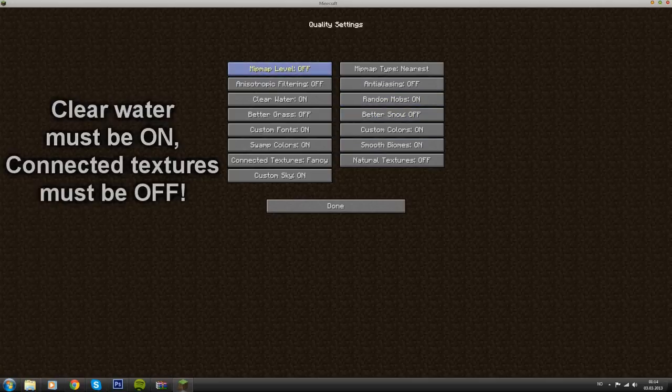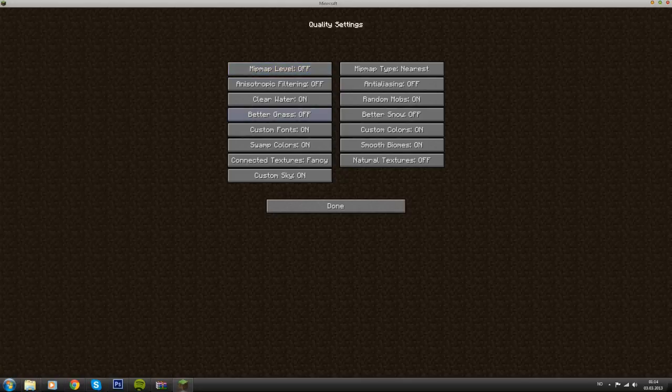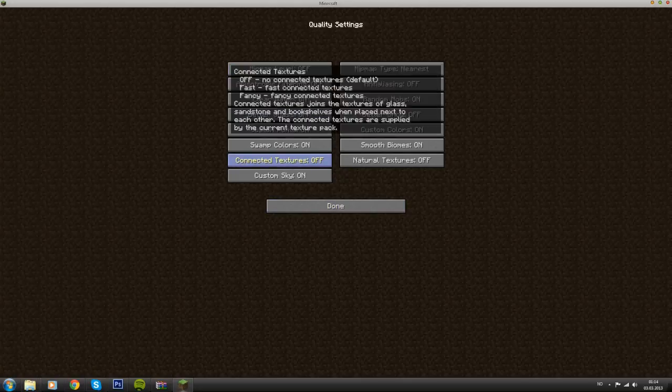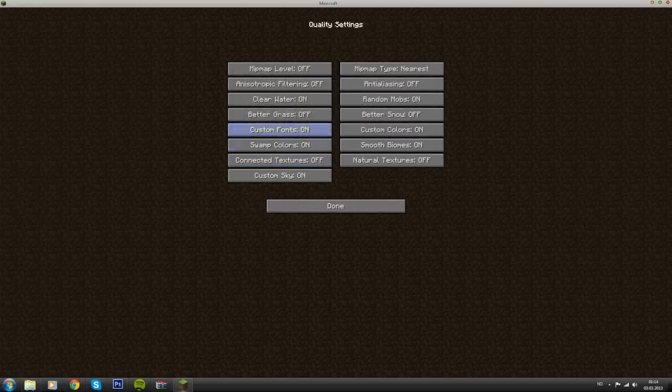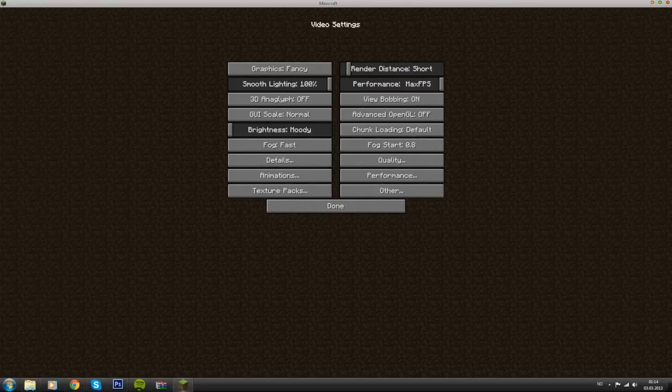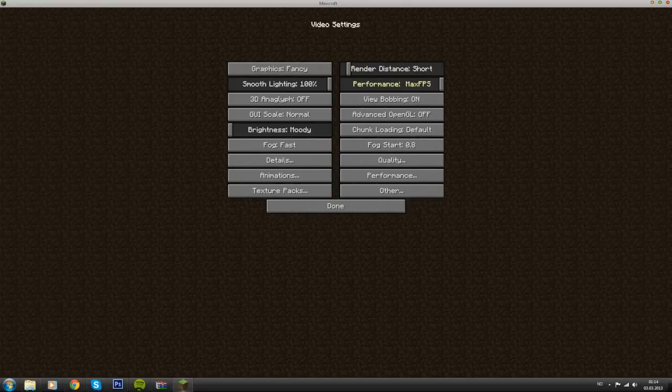Also, connected textures needs to be off, which it should be by default. But if not, then you'll have to look for it here somewhere. Turn it off. Connected textures should be off and clear water should be on. This mod may lag for you, so what I recommend is to put the render distance to short and performance to max FPS.